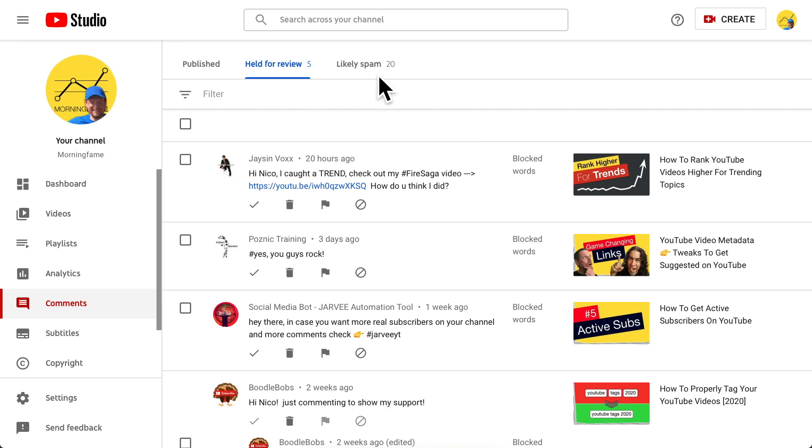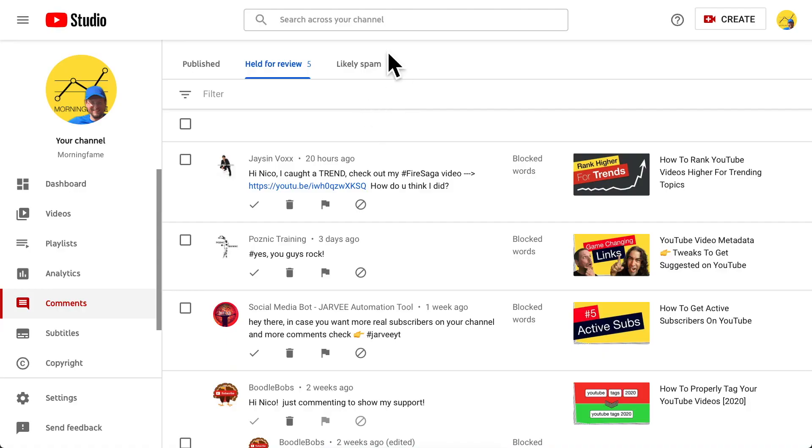What you do here is a service not only to your channel but also to other channels. Because if you and other creators report the comments of that particular channel, YouTube will realize at some point that this channel gets reported so much, and will stop showing their comments on other channels — those comments go into the likely spam folder. YouTube automatically detects that as spam and puts those comments there, so you do a service for the whole YouTube community.